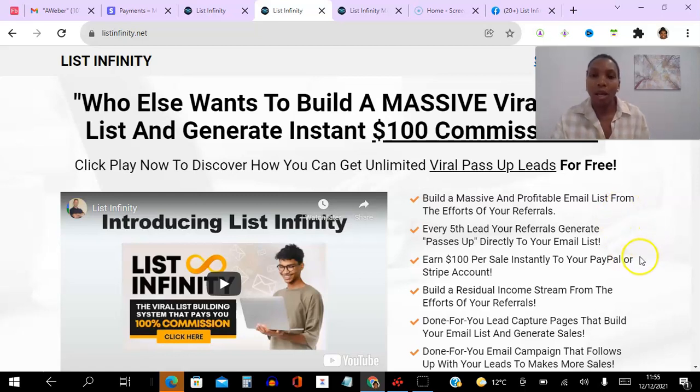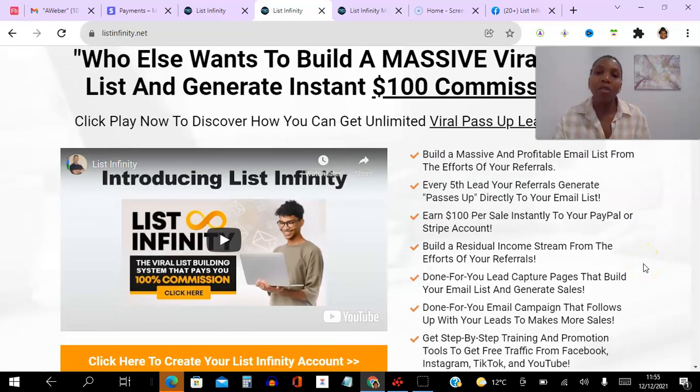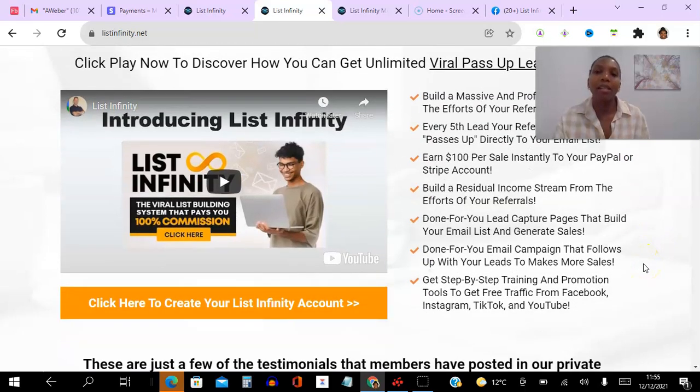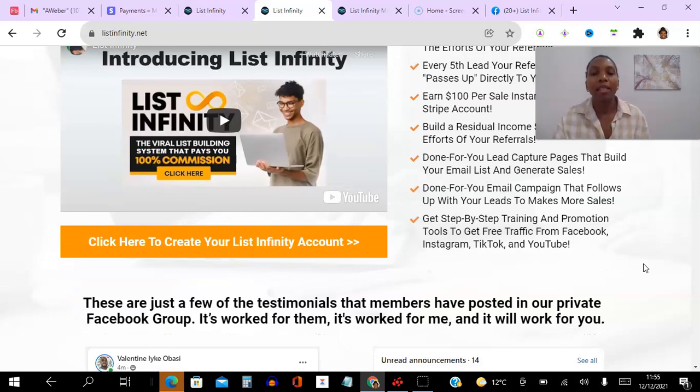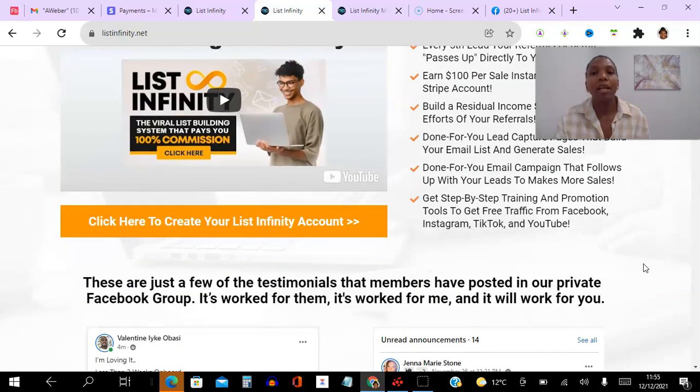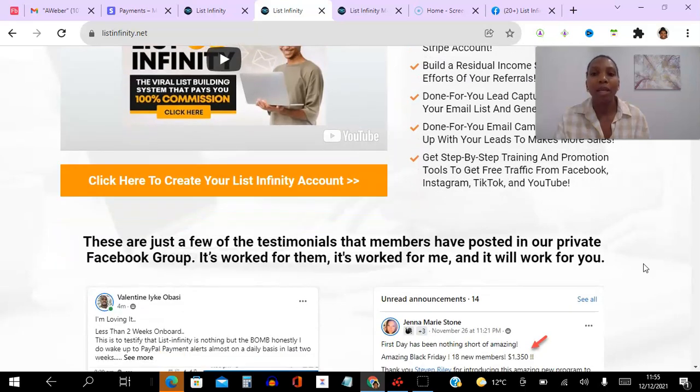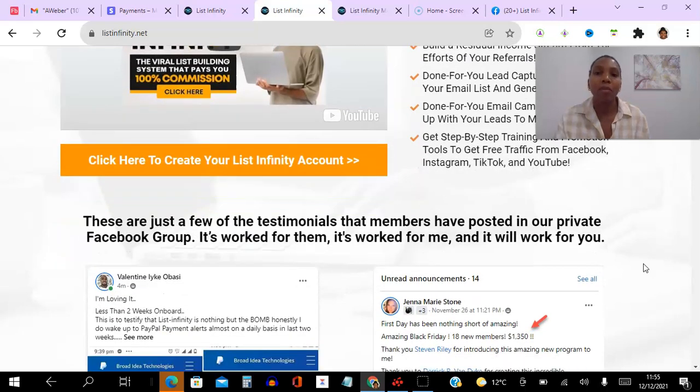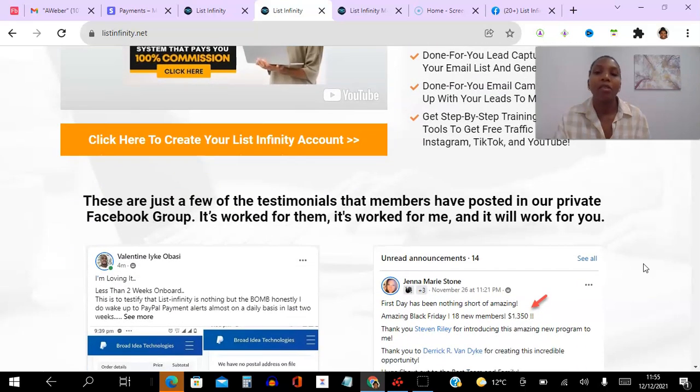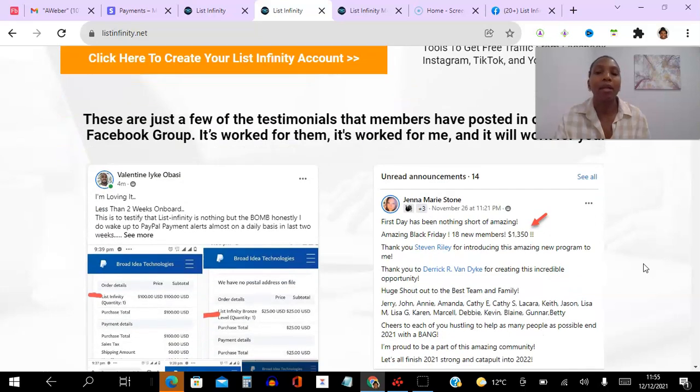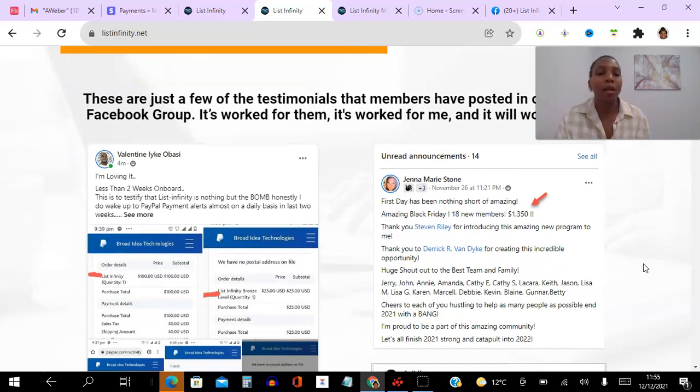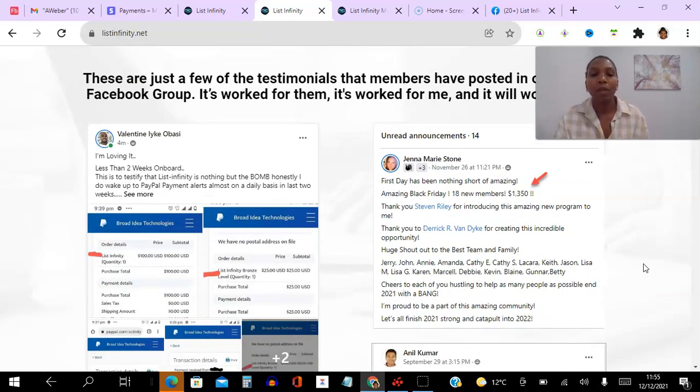So you can see here you earn $100 per sale instantly to your PayPal or Stripe account and you can actually get to earn multiple income streams as well, passive income streams. You get done-for-you capture pages, done-for-you email campaign, so this is absolutely amazing. In the very least, go ahead and create your free account and have a look at this capture page.